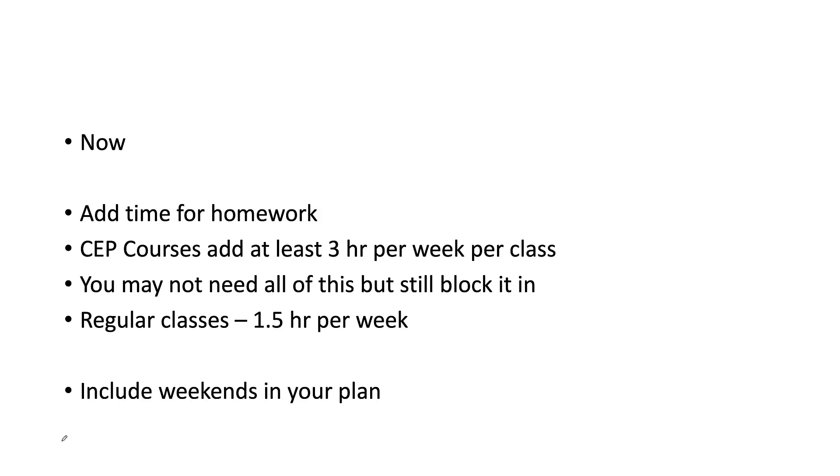Now add time for homework. If you have a CEP or CCB course, you need at least an additional three hours per week. Now this is just average—some folks don't need as much, some people need more. This is up to you.